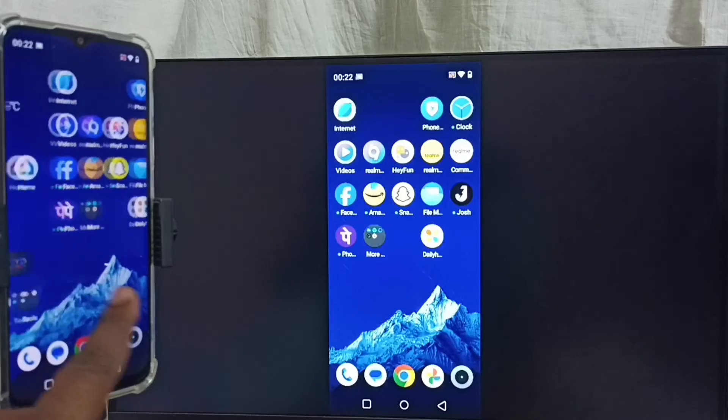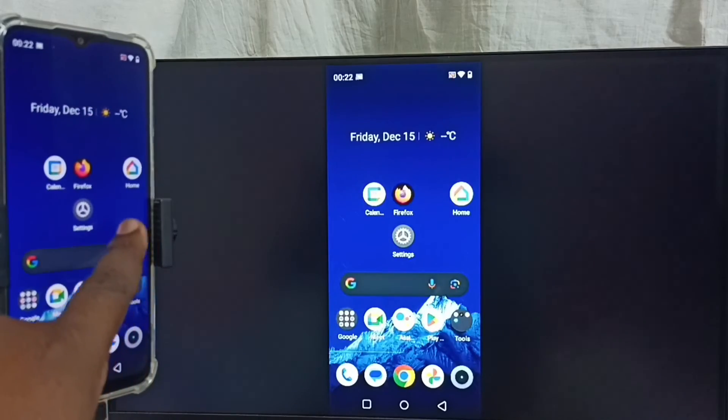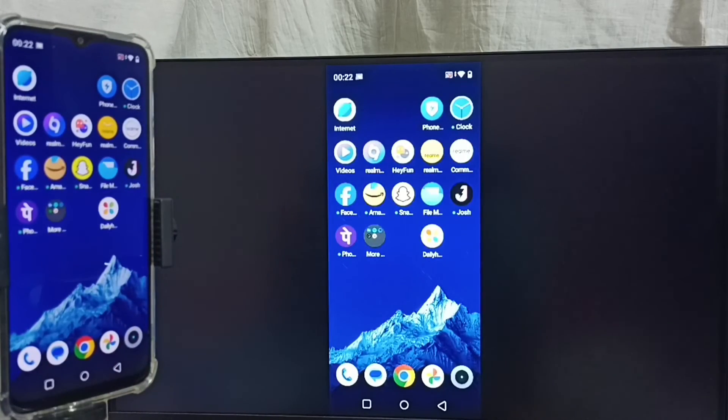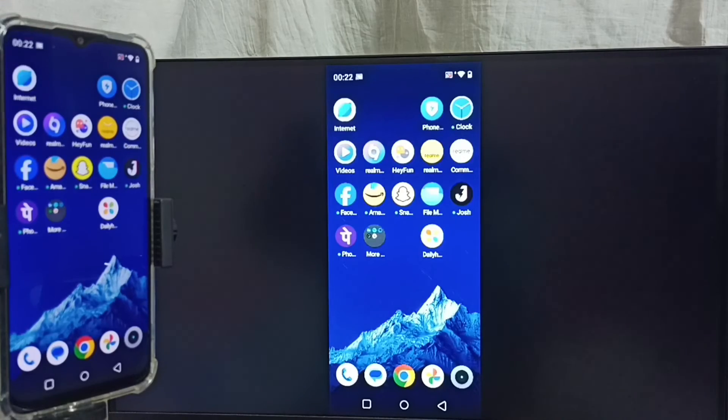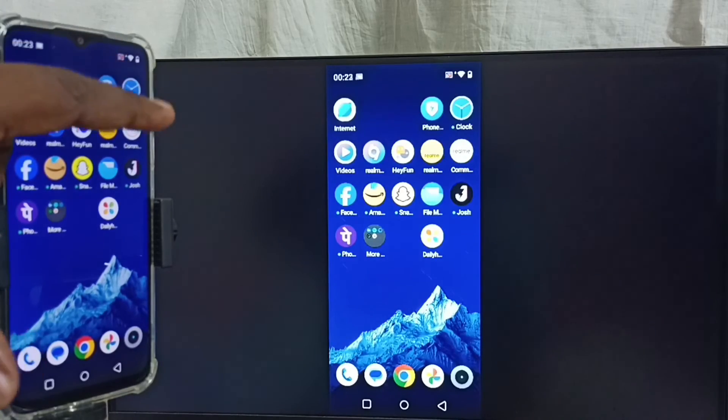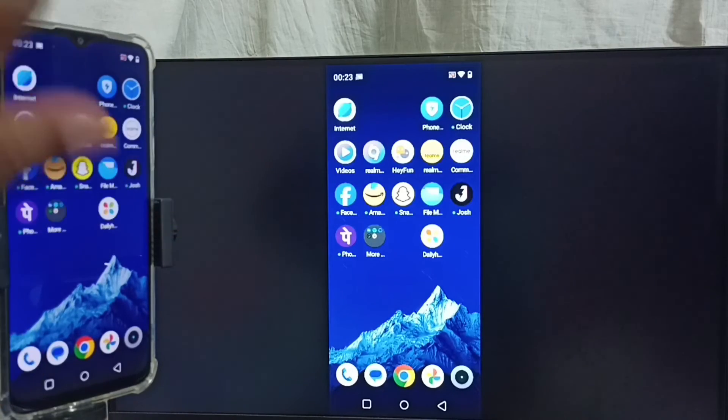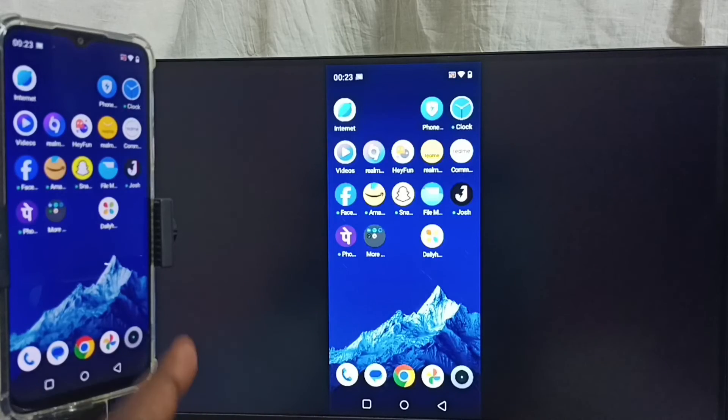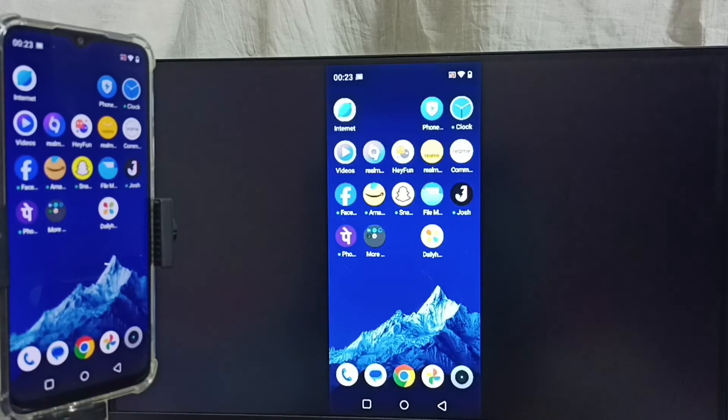So this way we can do screen mirroring using Google Home app. If you want to switch display to full screen, you can enable screen rotation on mobile phone. Then just rotate the phone. That way we can switch display to full screen in TV. We can also watch YouTube videos in full screen.